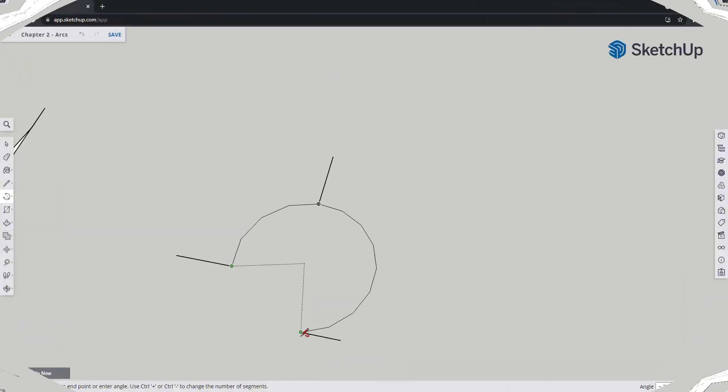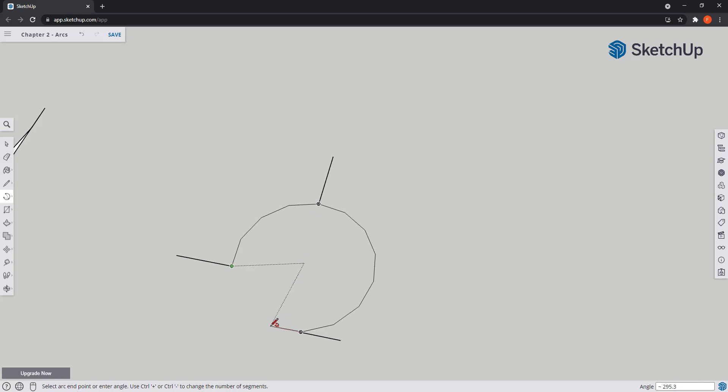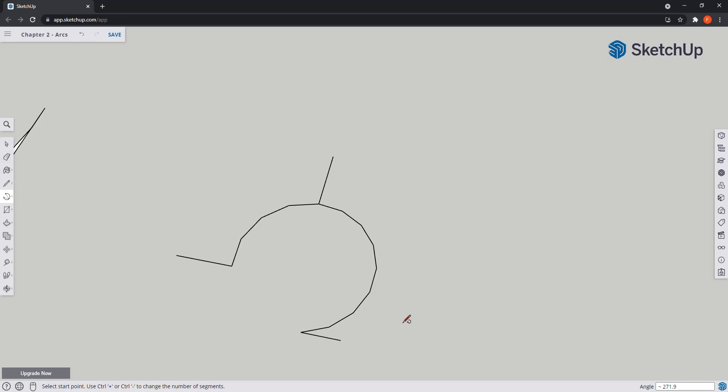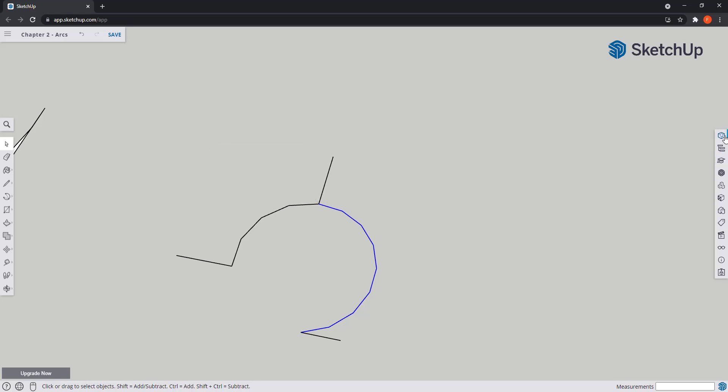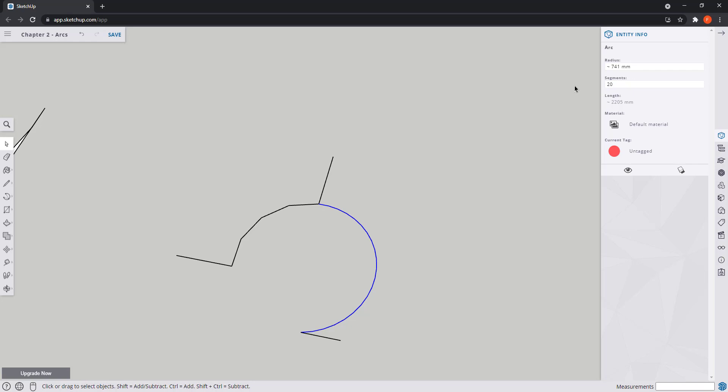Now I want to show you a characteristic about arcs that also applies to circles. After making the arc you might notice that it's actually a group of segments of lines. When I select it, now this one was split in two because of the intersection with the line, and go to the entity info you can see the number of segments here. Now there are eight, and in any case you want to confirm you just count them.